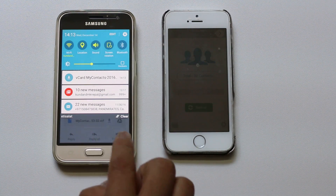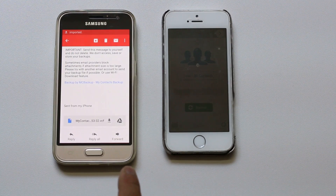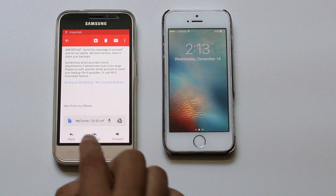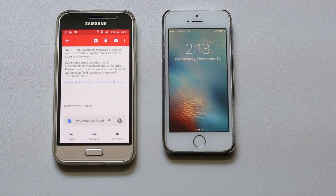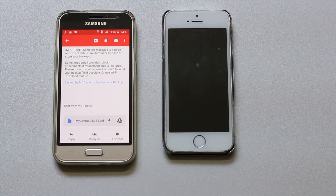In this way you can transfer your contacts from an iPhone to an Android phone. Thank you.